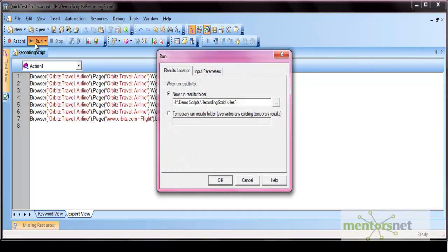Click on the run option and the run dialog box gets opened. This will show you the option to store the run results — where do you want to store the run results. The option displays the default path where your test is actually saved. It will create a subfolder with the name RES and a number suffixed to it, which is incremented for each run.